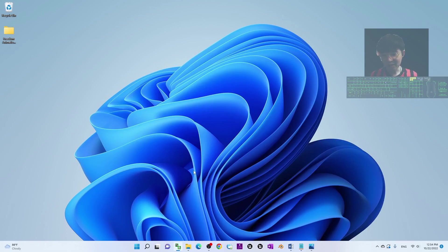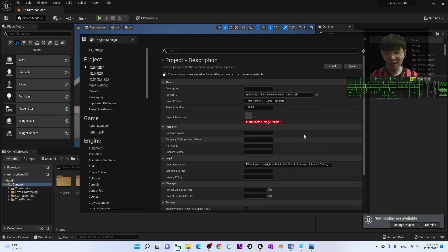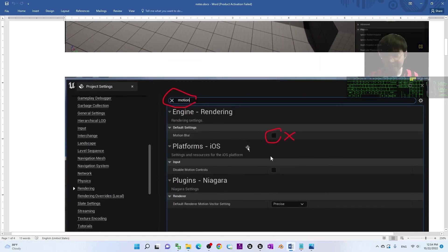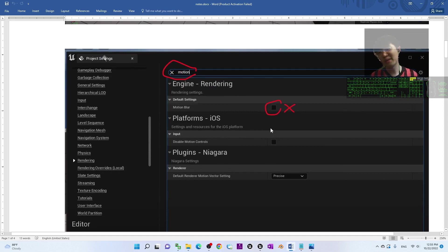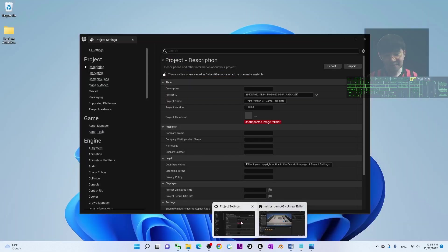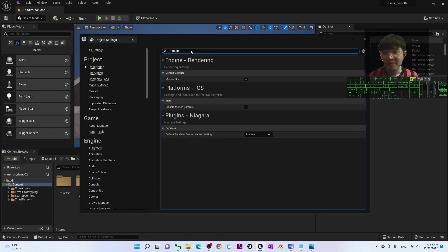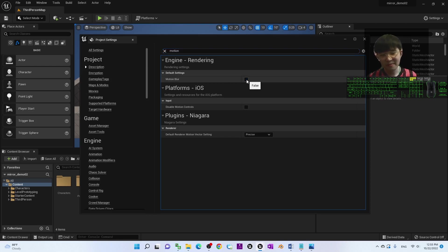Once the restart is done, go to the next step. Still in Project Settings, search for 'motion'. Under Motion Blur, make sure you untick it — set it to forced off. Then you can close the Project Settings.